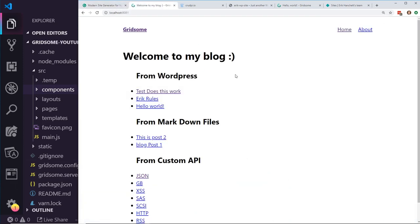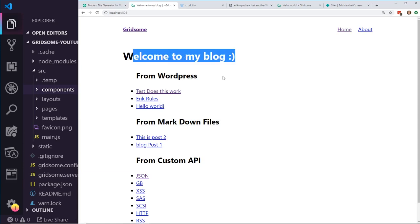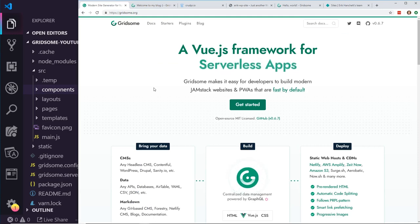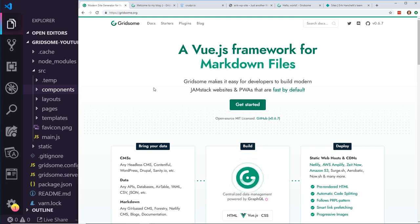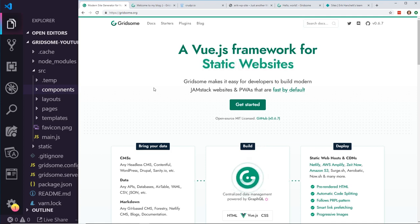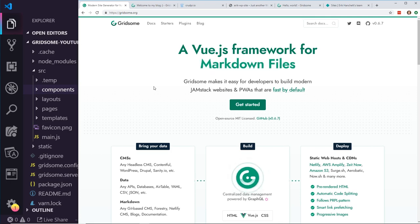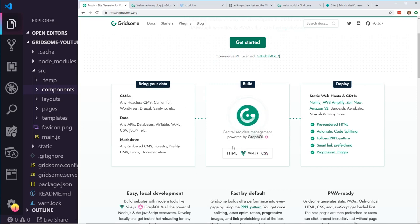What we're going to create is this website right here. We have 'Welcome to My Blog' with data coming from WordPress, from Markdown files, and from a Custom API. That's what Gridsum is really good for — you can attach different data sets via plugins into Gridsum, and then that data flows into your app with a GraphQL back end, which you can use inside your Vue templates to grab and display information. GraphQL is really fast, and when you build it, it compiles into static files.